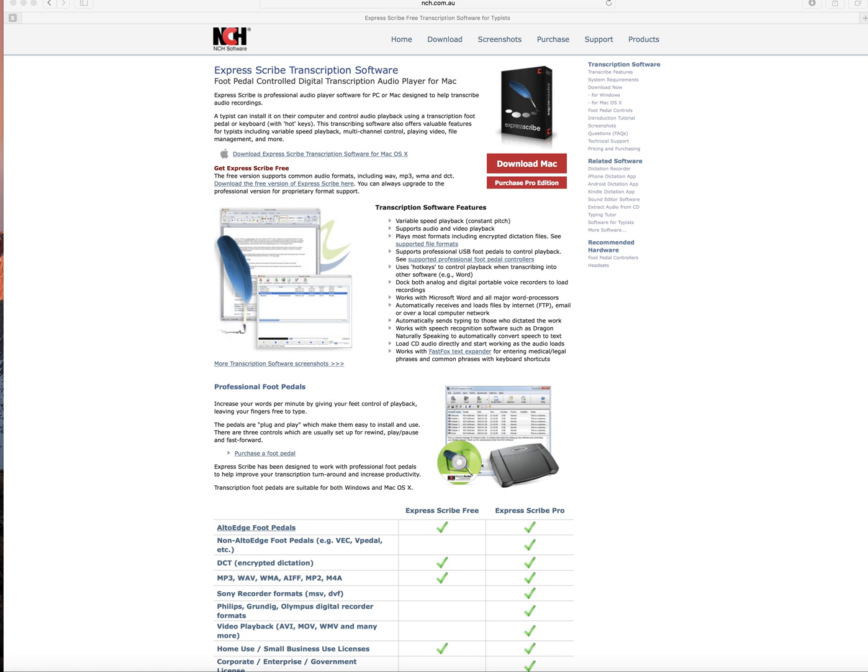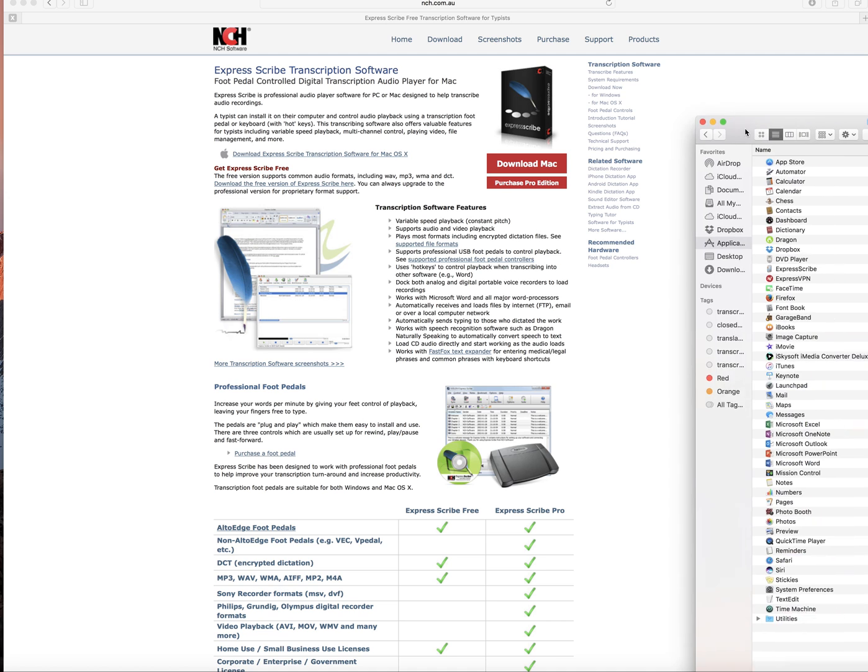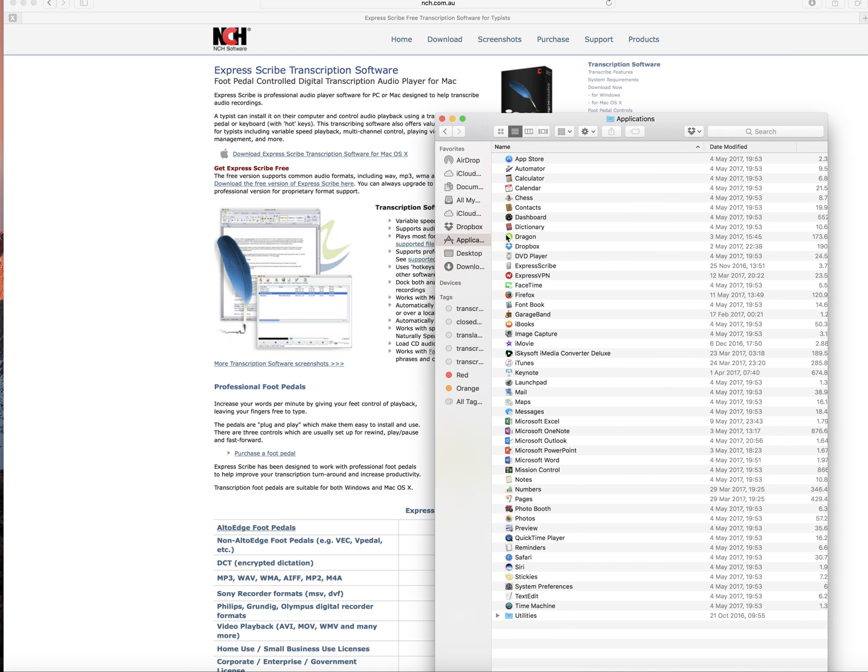And all you do is go into the Applications folder. So here's our Applications folder, and all we do is click on where it says ExpressScribe.